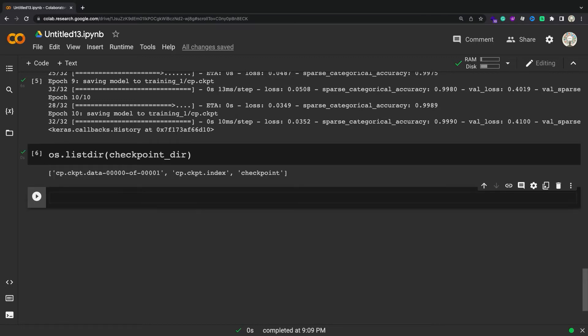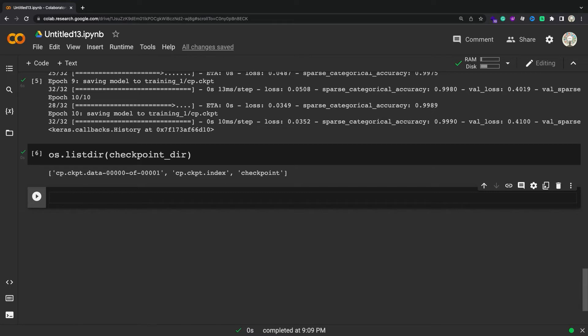As long as two models share the same architecture you can share weights between them. So, when restoring a model from weights only, create a model with the same architecture as the original model and then set its weights.